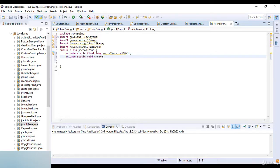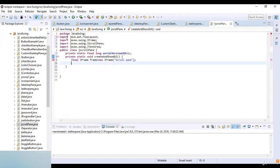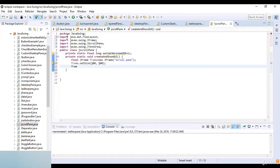Now private static void createAndShowGUI method. Here I create and set up the window. I write final JFrame frame which is equal to new JFrame, and here I set the title which is 'Scroll Pane'. Then frame dot setSize and the size is 500 by 500.